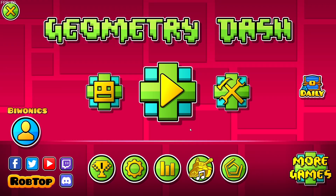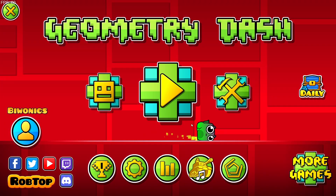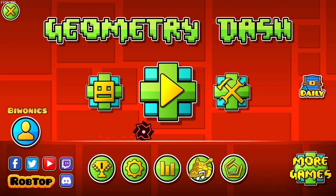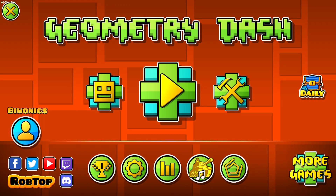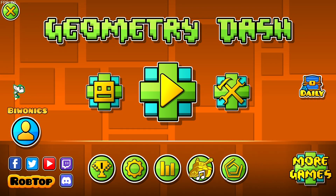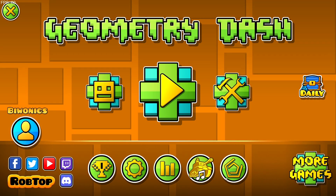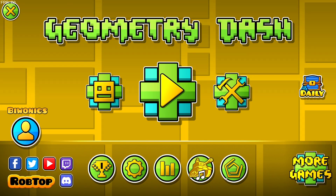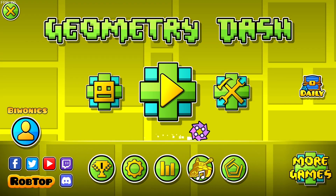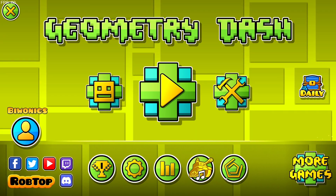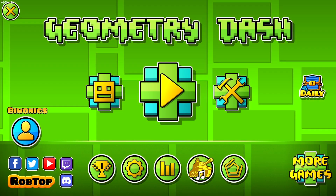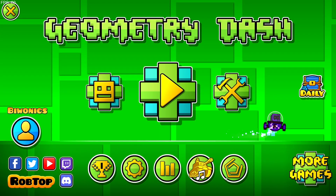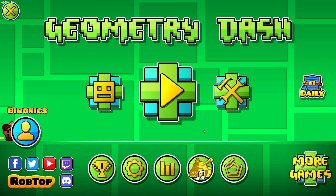For this tutorial you are going to have to have Geode mod loader installed. I have made a video about this in the past and I have it linked in the description below. I did make it for an older version of the game which was 2.207, but we're now on 2.2074. The process is completely the same so you can still follow that tutorial to get mods for Geometry Dash.